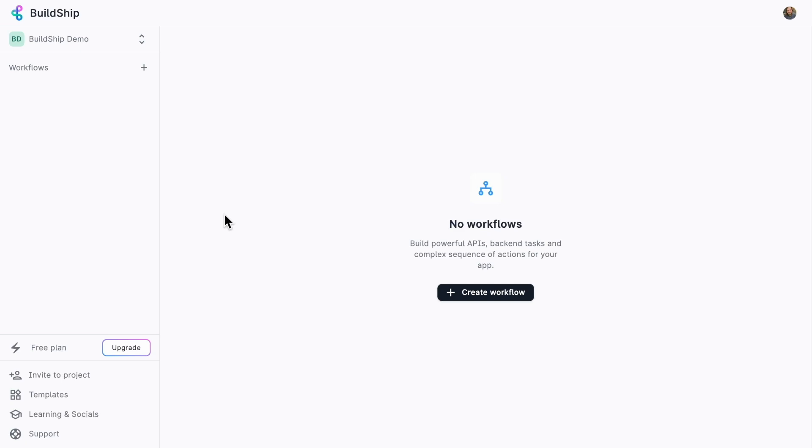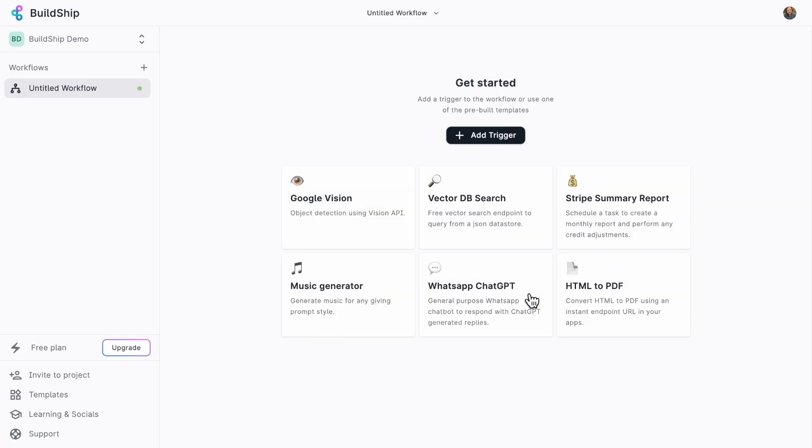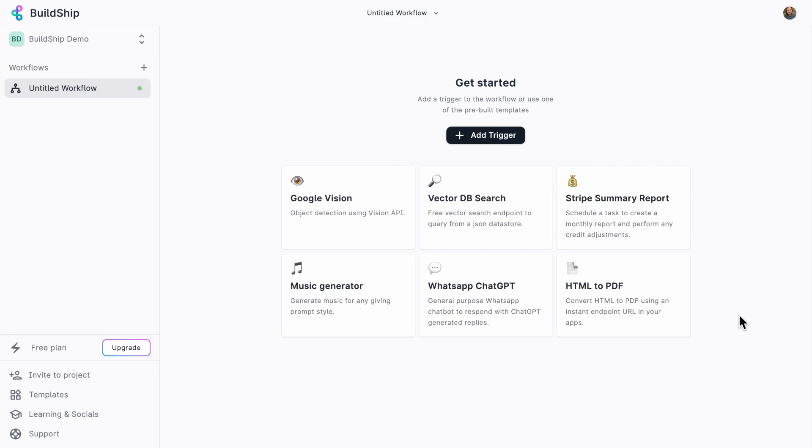Now, each of these workflows is going to represent one action that my BuildShip app can take. So let's go ahead and click on Create Workflow and select my first trigger. BuildShip comes with a bunch of templates built in to get us quickly started. Say if we wanted to use Google Vision or create a summary report from my Stripe vendor account, or even quickly build an API that lets me generate a PDF from some HTML. But for now, I'm going to add my own custom trigger.